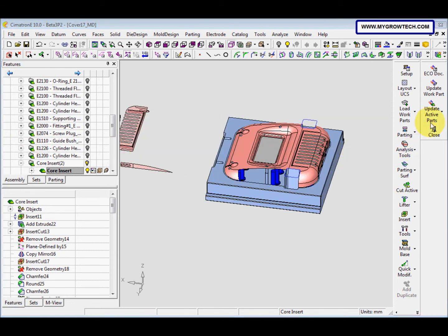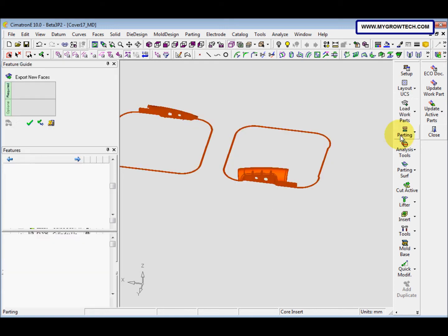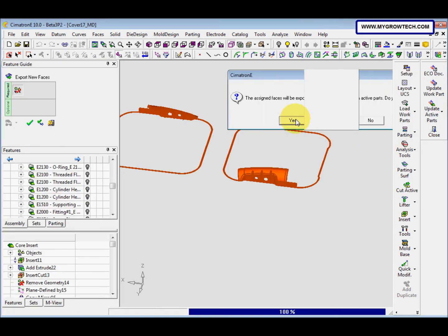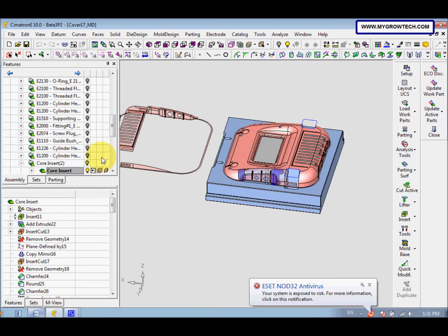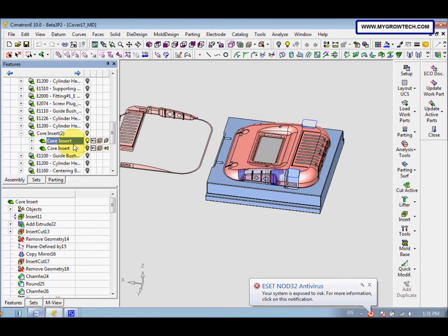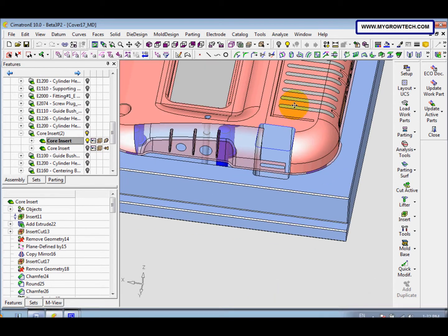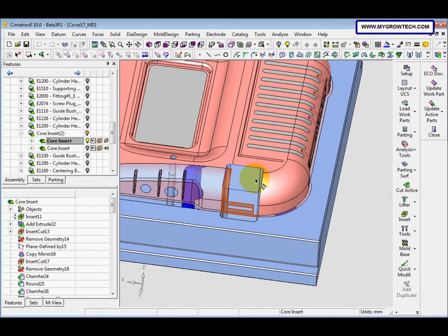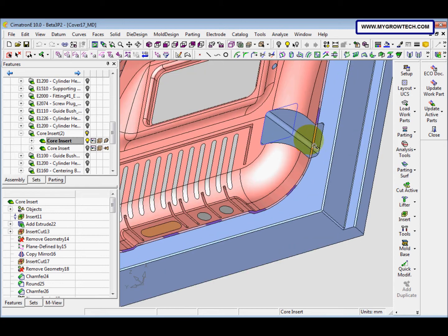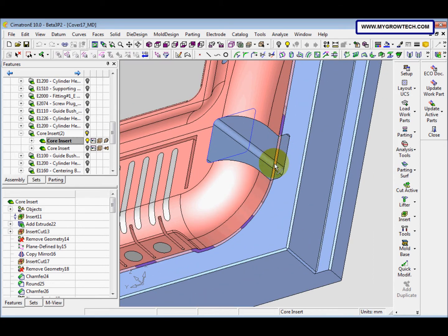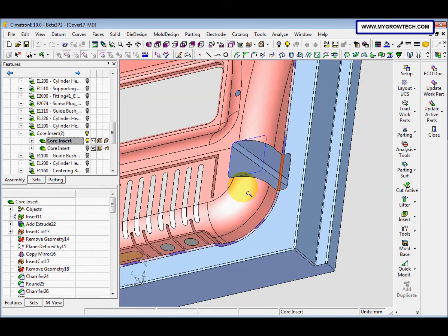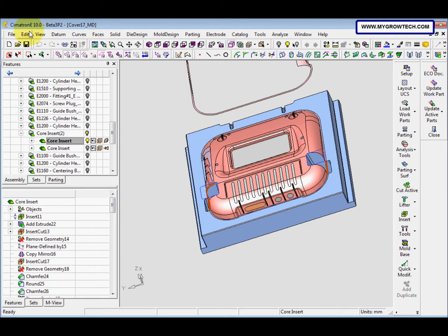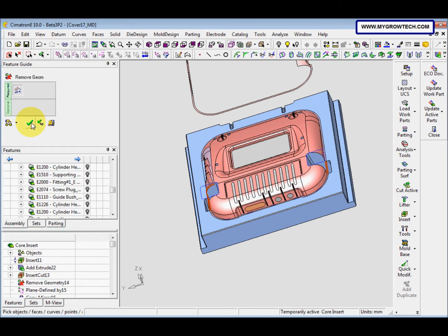After that, export face to active target parts — yes. Make sure the cord insert is activated. You need to remove it, so it's like this. Then go to edit, remove geometry.